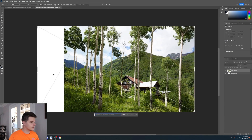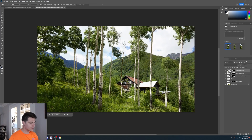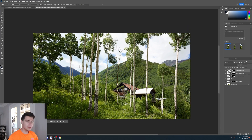We'll do the same thing where we expand the image and click generate. It adds in some more bushes and even continues on this part of the hill. Let's take this one step further.